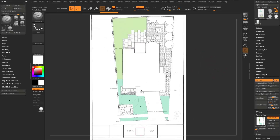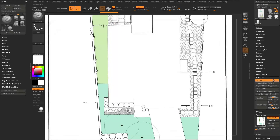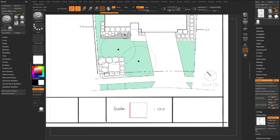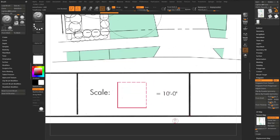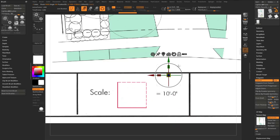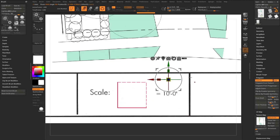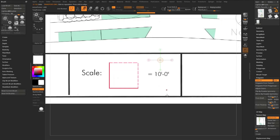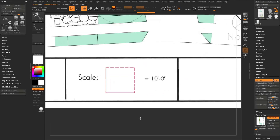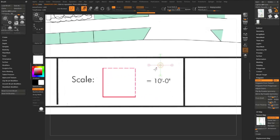Now we need to talk about calibration. I have measurements from the survey I can use, but I also have a scale reference, so I'll use that. Hit W on the keyboard to bring up the gizmo. Hit Y or touch the icon to switch to Transpose mode — this is good for moving, scaling, rotating, and also measuring objects.